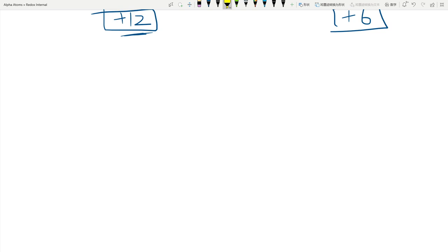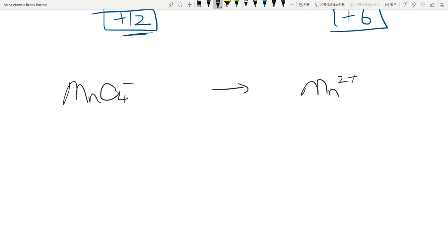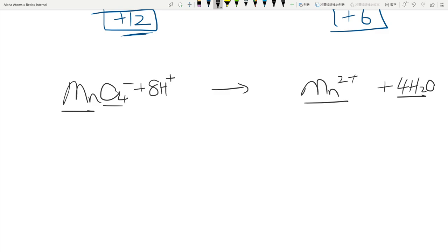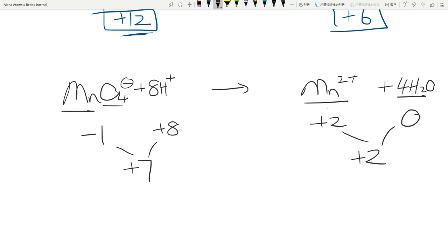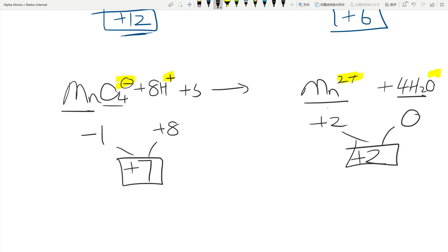Let's try MnO4⁻ turning into Mn²⁺. Step one: one Mn each side — balanced. Four O's, so add 4 H2O, which adds eight H's, so add 8H⁺ on the left. For the charge: −1 + 8 = +7 on the left; +2 on the right. Left is more positive by five, so add five electrons on the left. Electrons on the left — this is a reduction reaction.